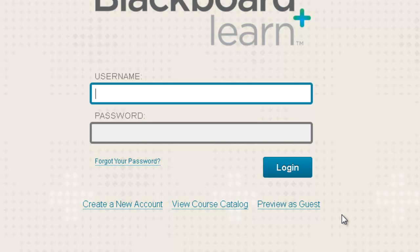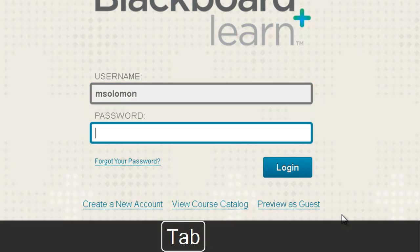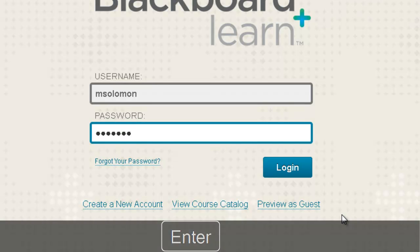I will now type my username into the username edit box: M-S-O-L-O-M-O-N. Then I'll press Tab to navigate to the password edit box and type in my password. Now I'll press Enter to complete the login process.